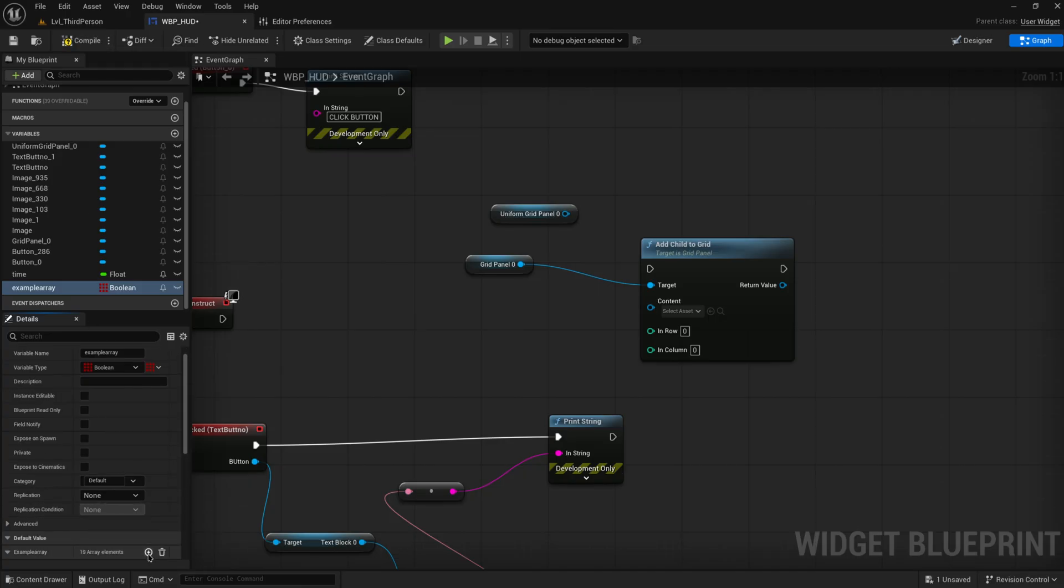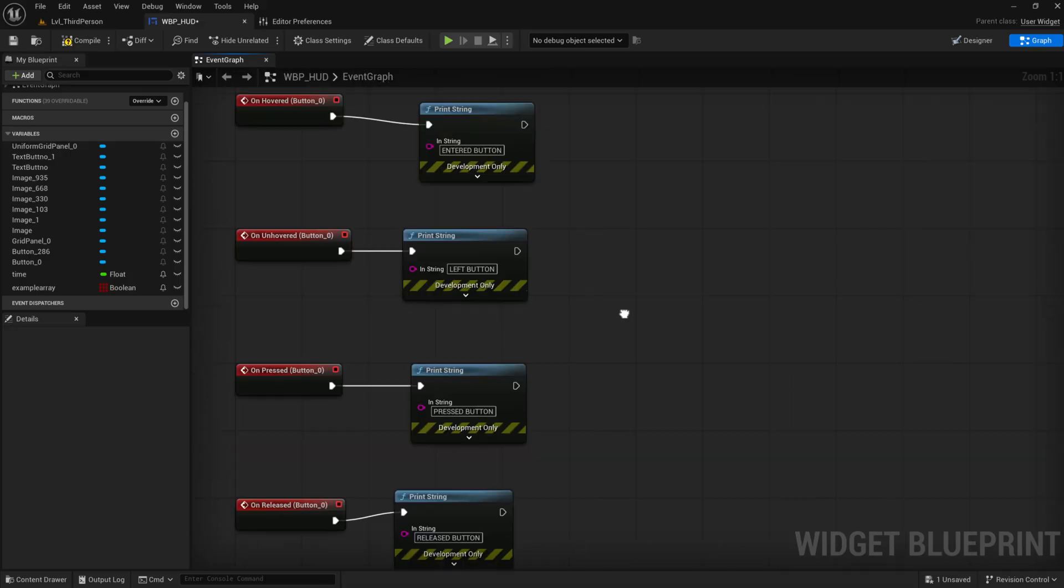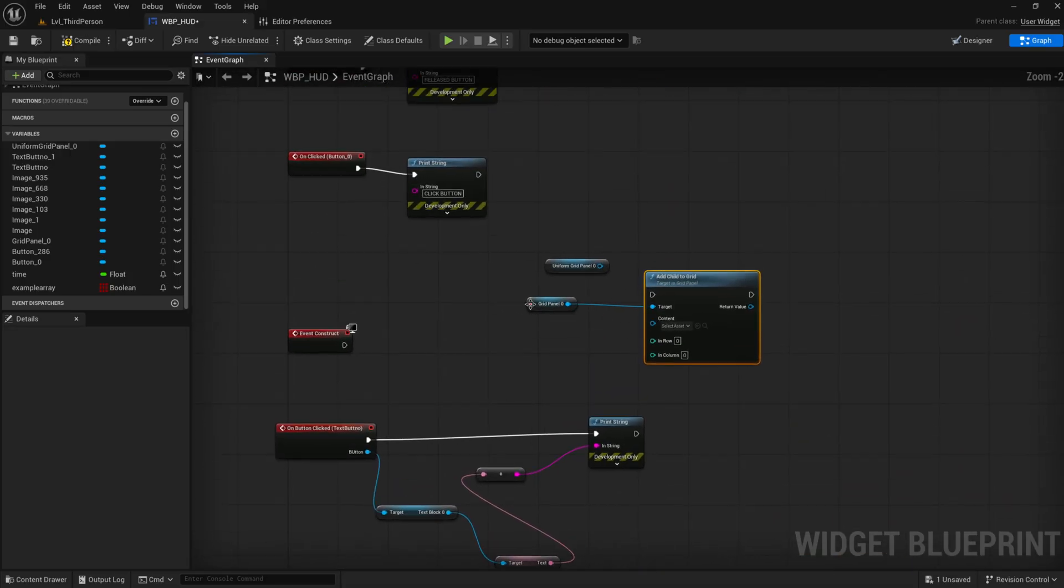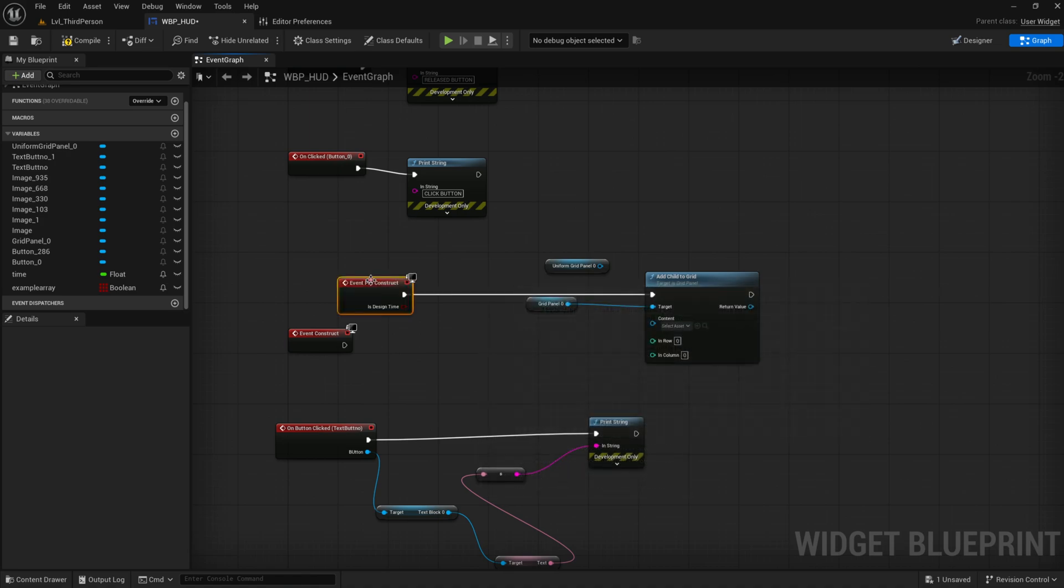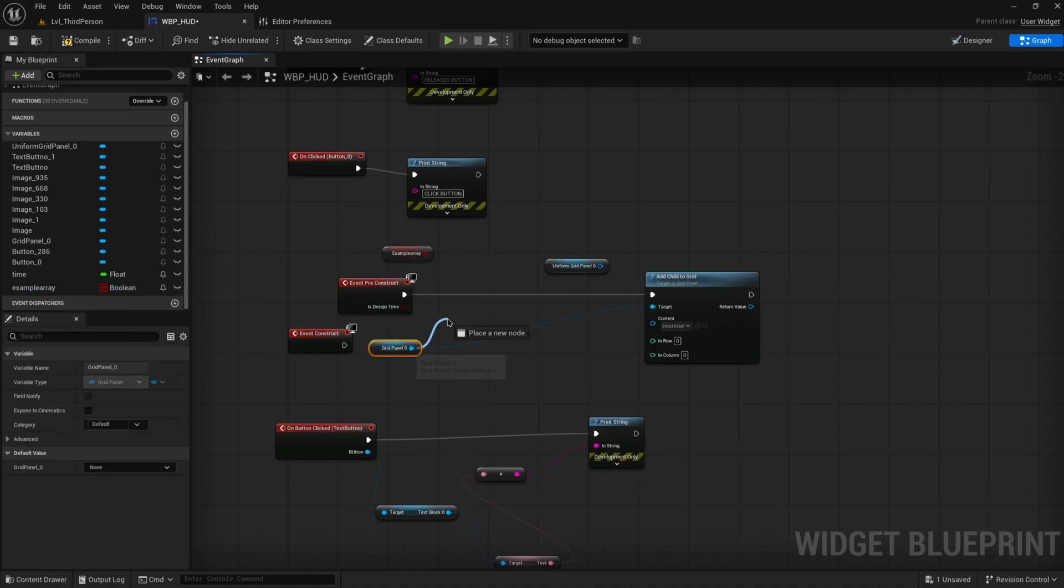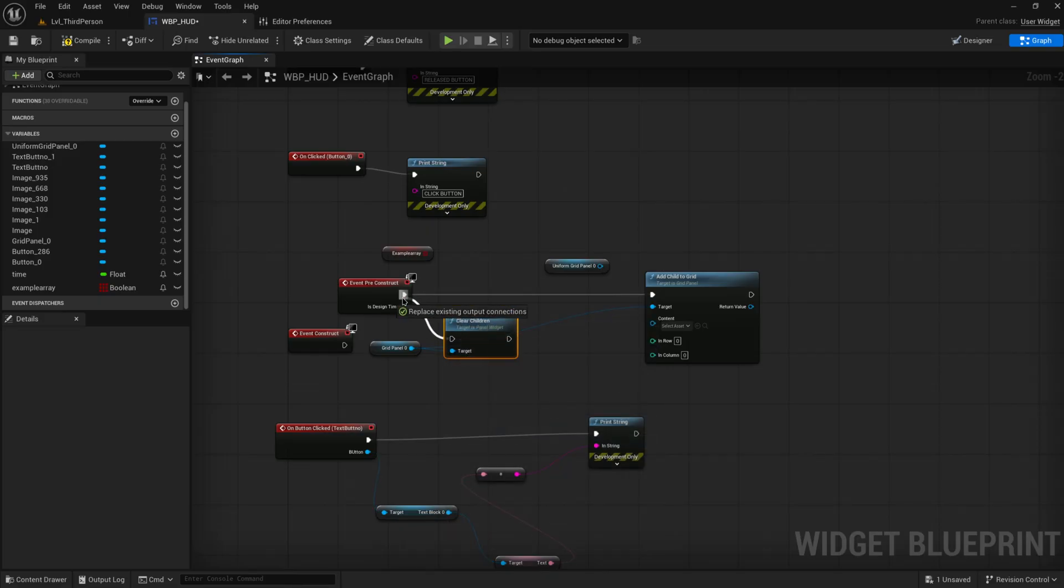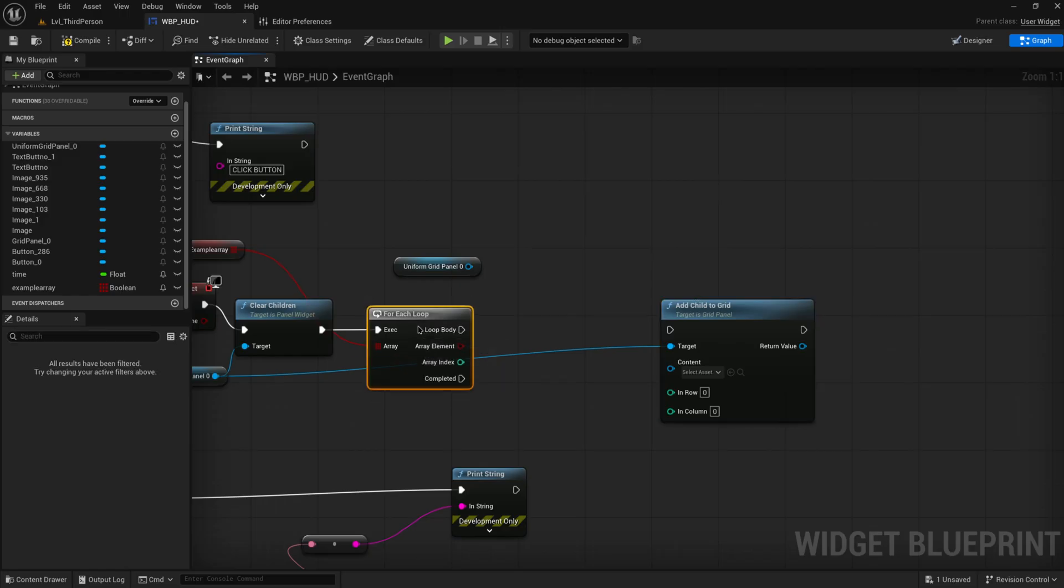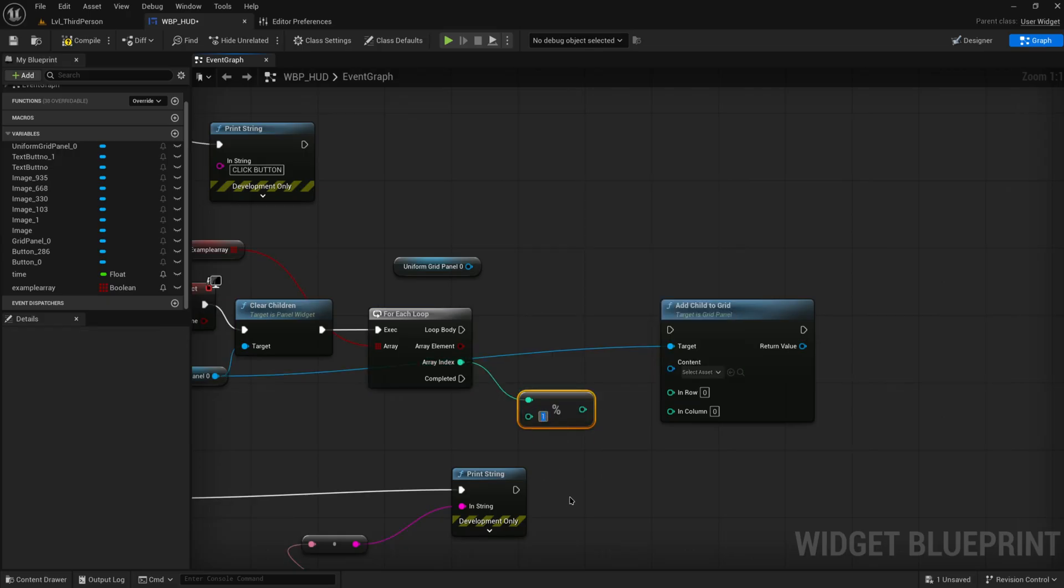I'm going to go for 25 elements, so that's a five by five grid. And then on pre-construct, I'm going to for each loop over this array. Well, first I'm going to clear all children out of this grid panel, and then I will for each loop over this. So for each, and what we can do—we're going to want to fill this from the top left going to the right and then wrapping back around, right?